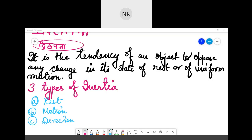There is a doubt: when we do cycling and leave the pedal, the cycle stops after some time. Yes, it stops because of frictional force acting on the tires. If there were no friction force, the cycle would not stop — it would keep going.